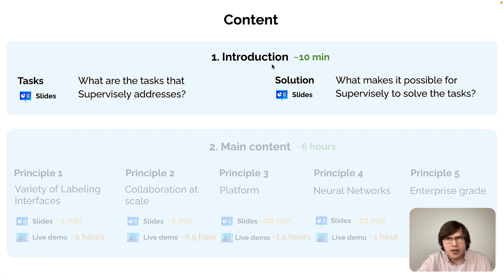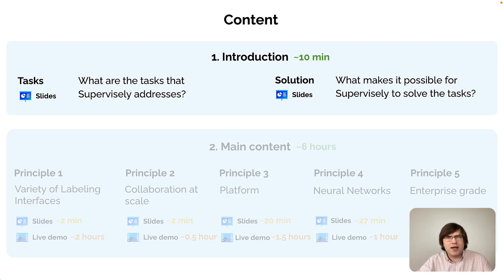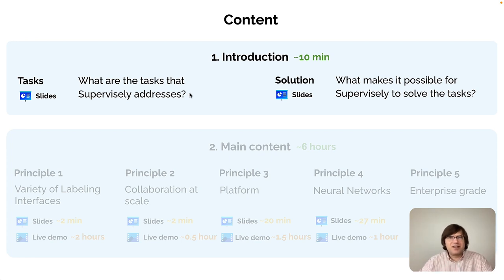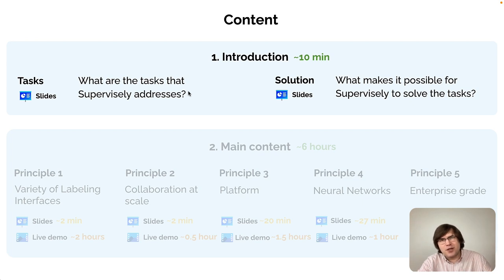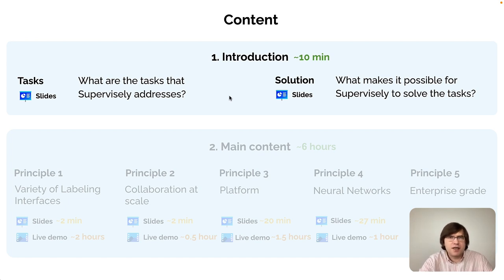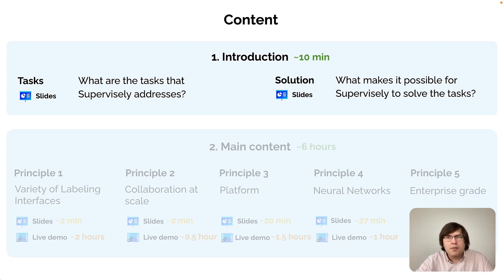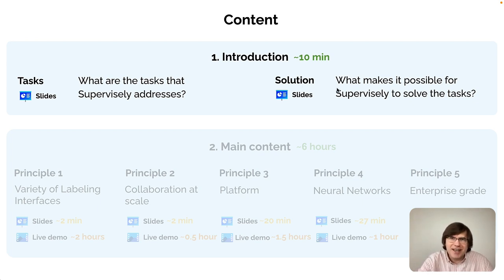The first section is introduction. This is quite an important section because it explains the conceptual model of Supervisely — it answers the question: what is Supervisely? This introduction starts with the scope of tasks that Supervisely addresses. You will see straight away that the scope of tasks goes way beyond just basic labeling tasks. Essentially Supervisely will address all the tasks in Computer Vision — a pretty ambitious statement.